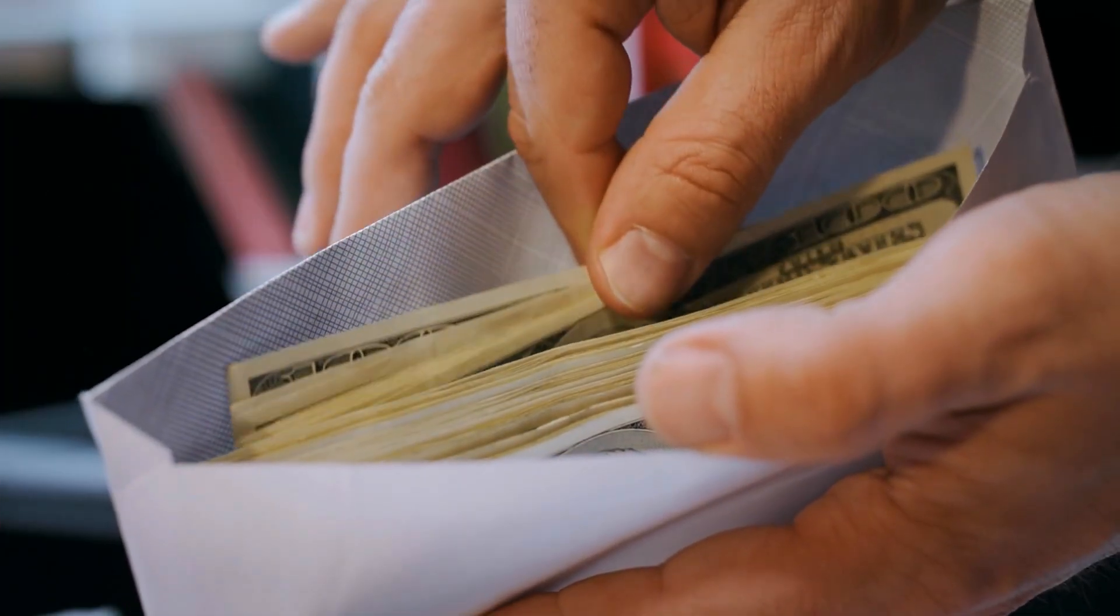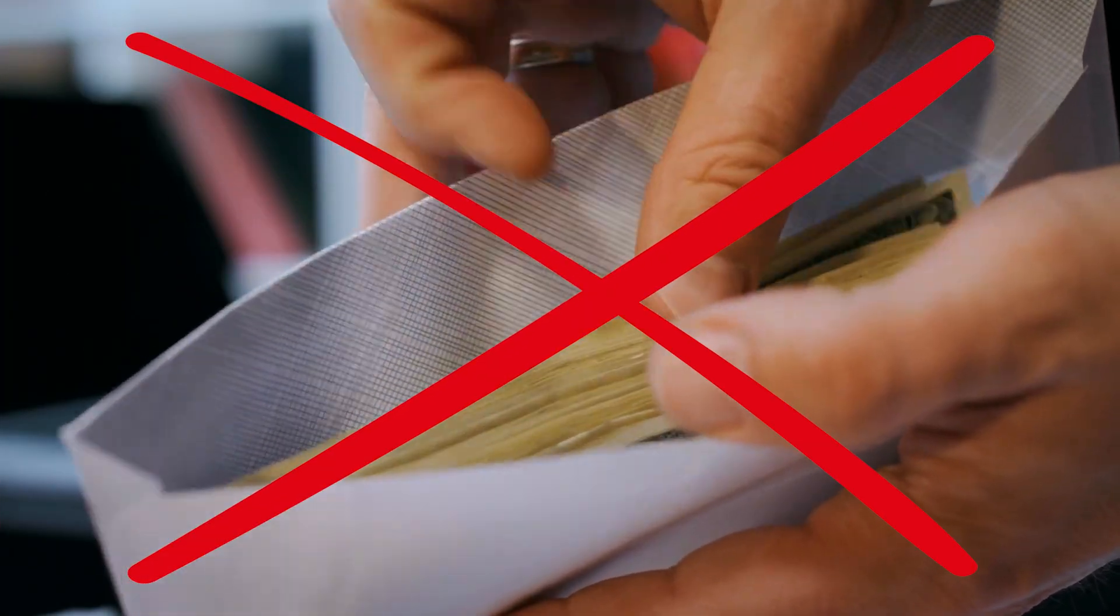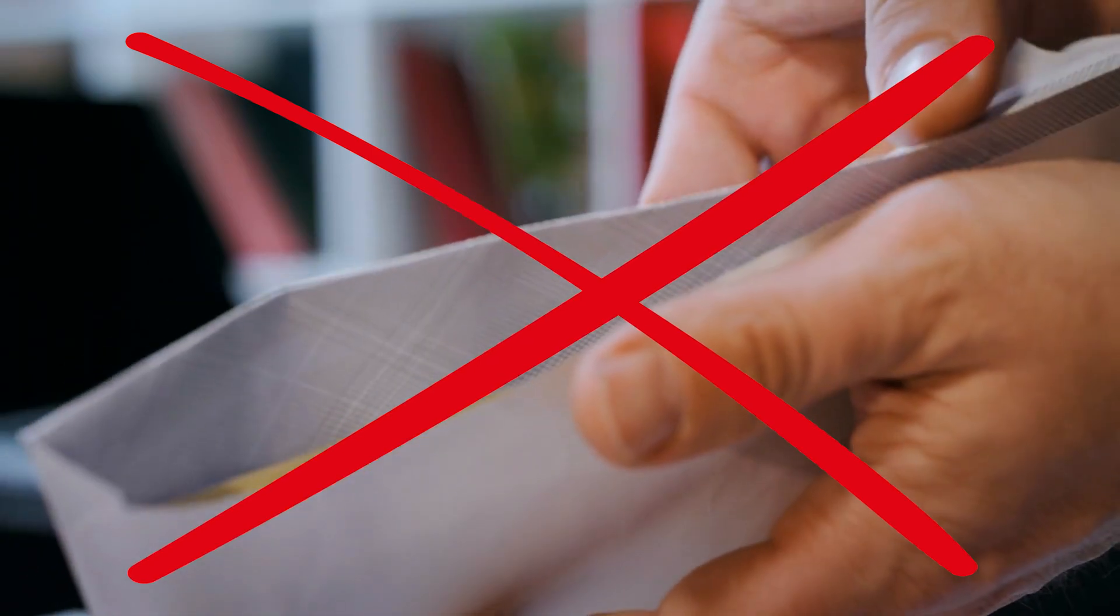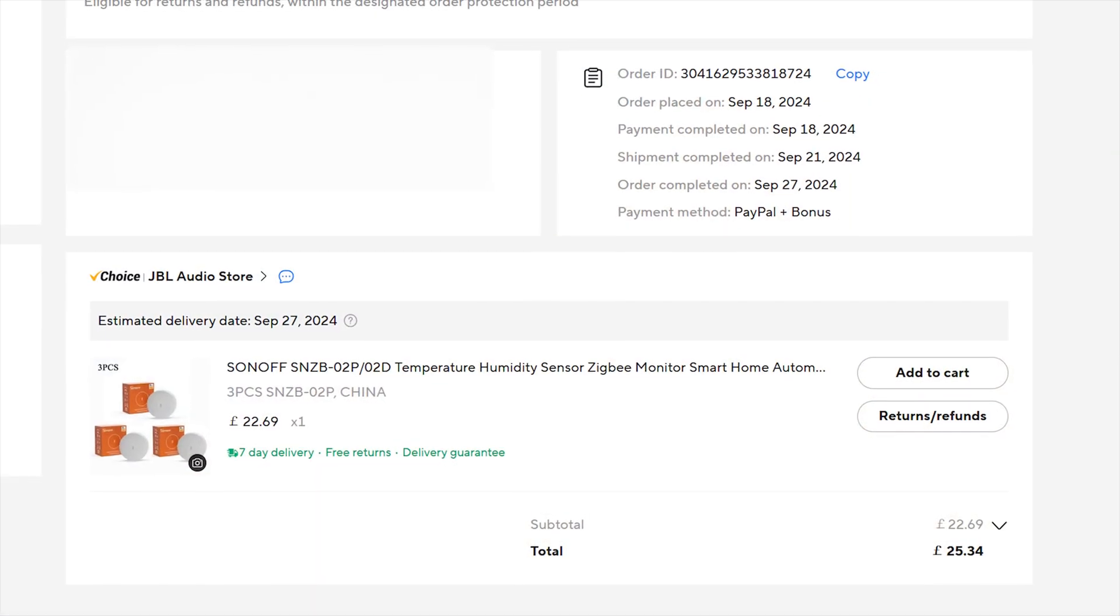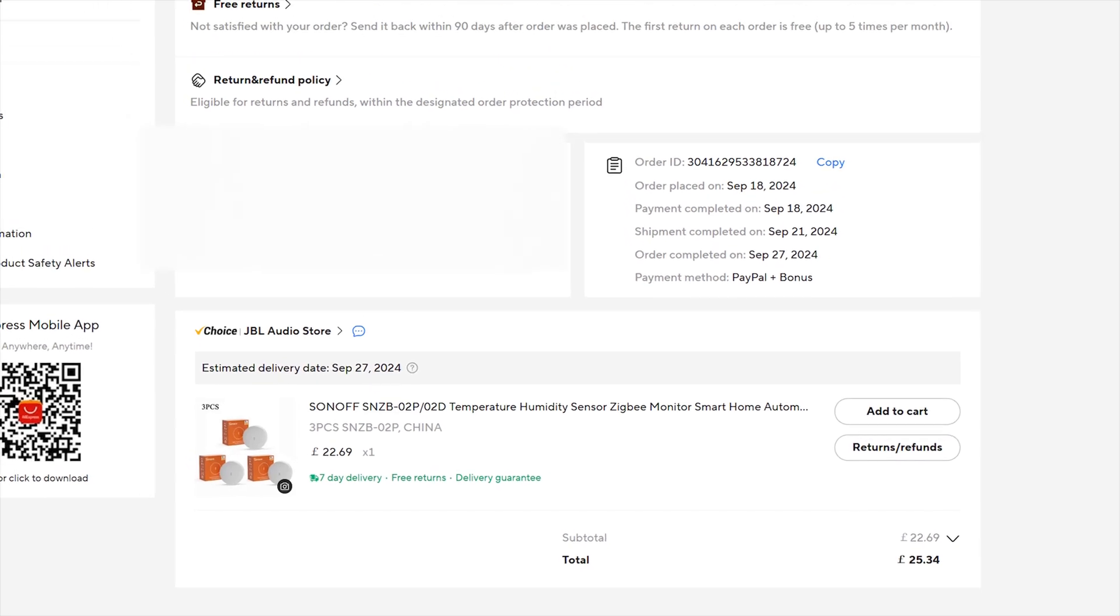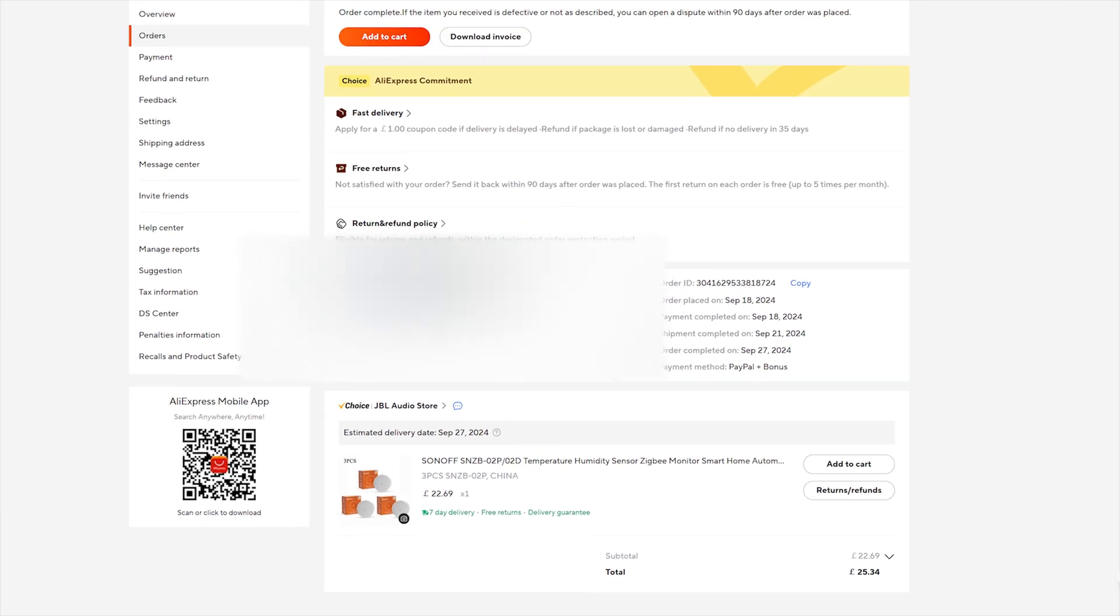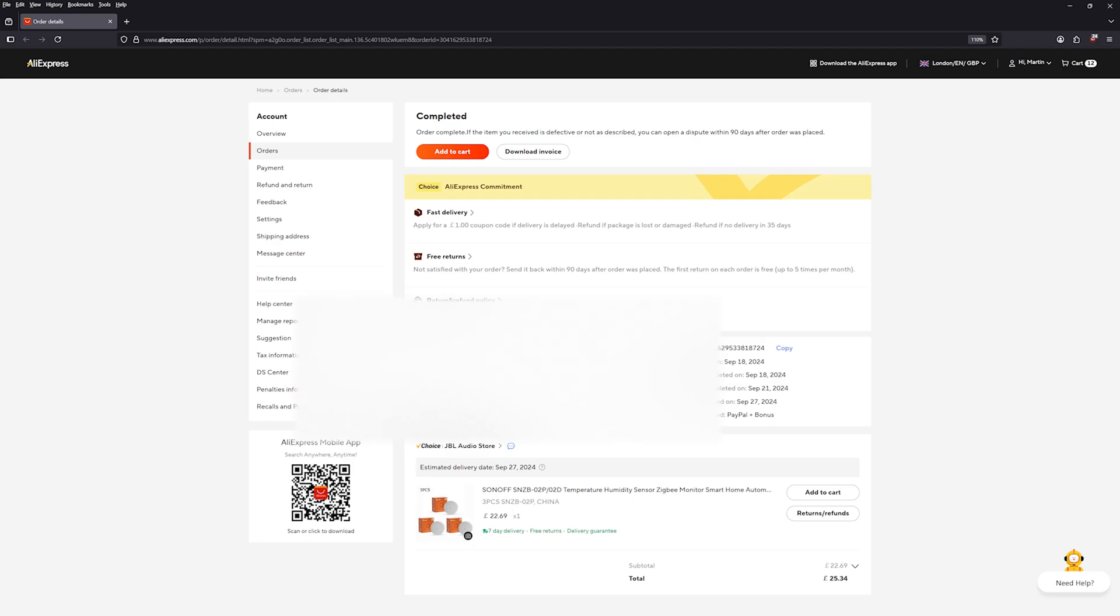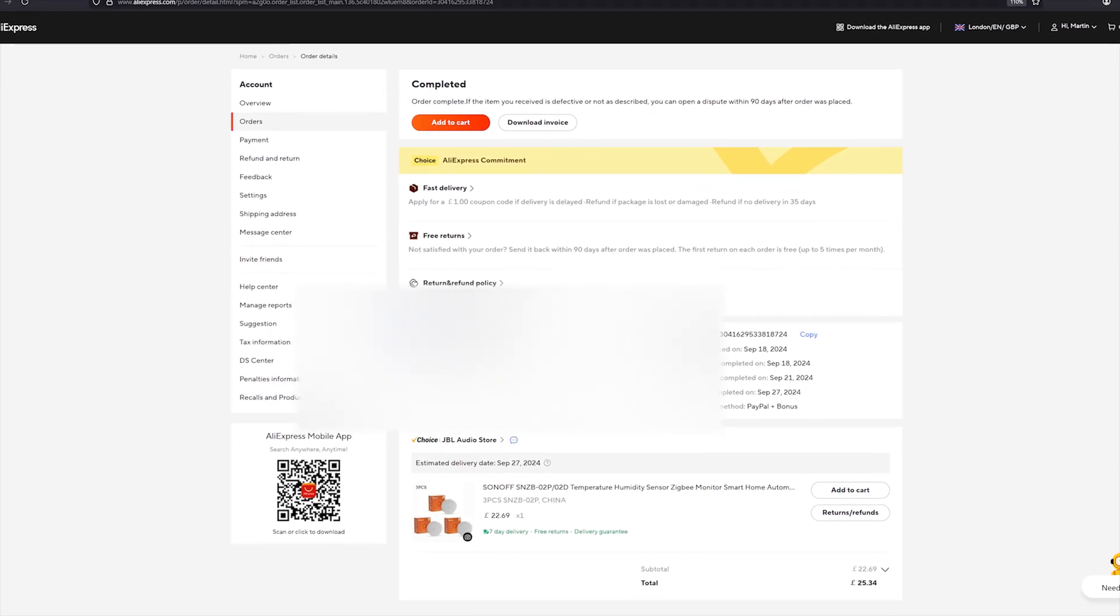Also, this video is not sponsored. I wasn't paid to review this sensor, and Sanof didn't send it to me for free. I bought three Sanof SNZ-B02P sensors in September 2024 on Aliexpress for a total of £25.34, with free shipping. The parcel arrived in under a week. Not bad at all.